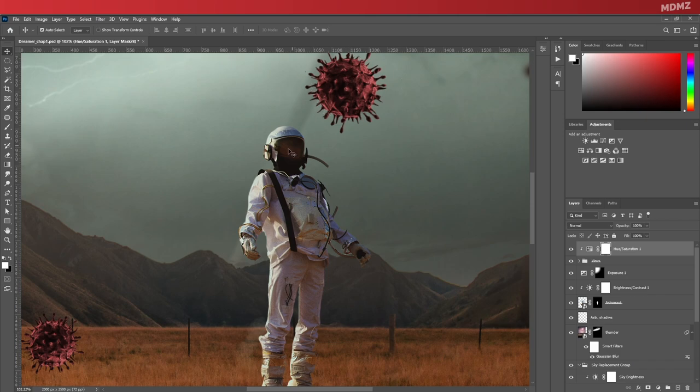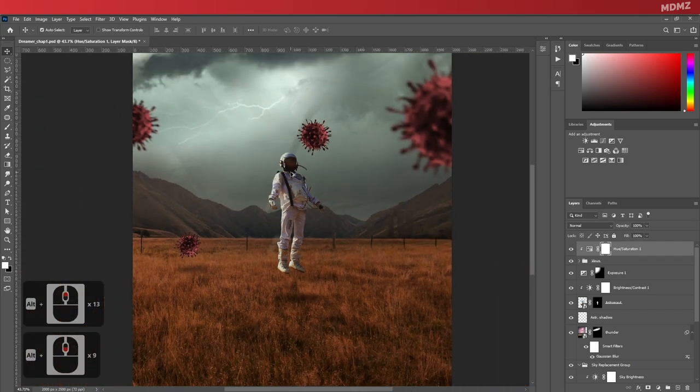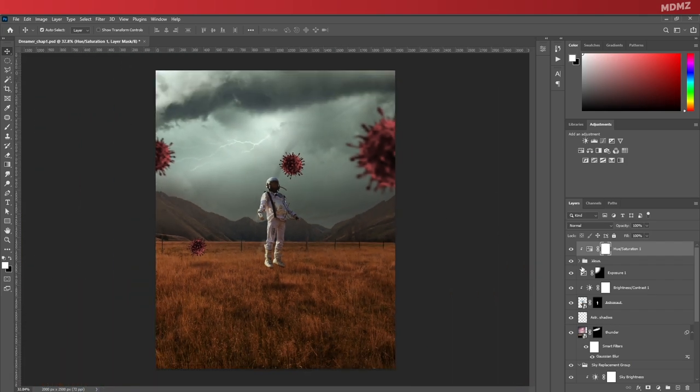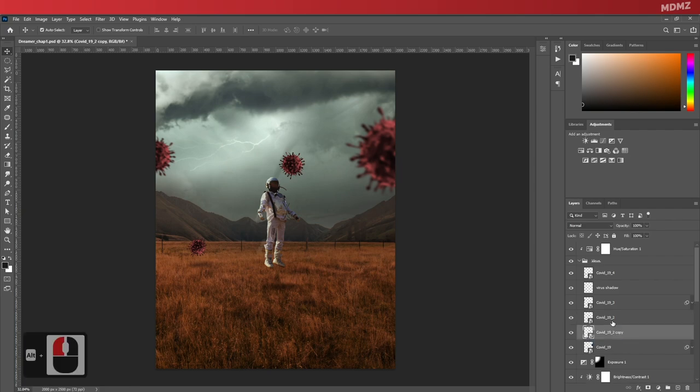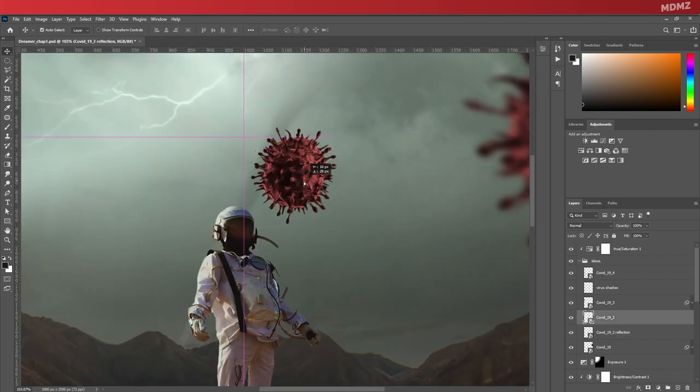So first, let's duplicate it. You can either do that the usual way or by holding Alt, drag the layer down until you see this blue line right here—that's the shortcut for duplicating layers on Photoshop. Now let's add reflection to the name so we can distinguish the layer.